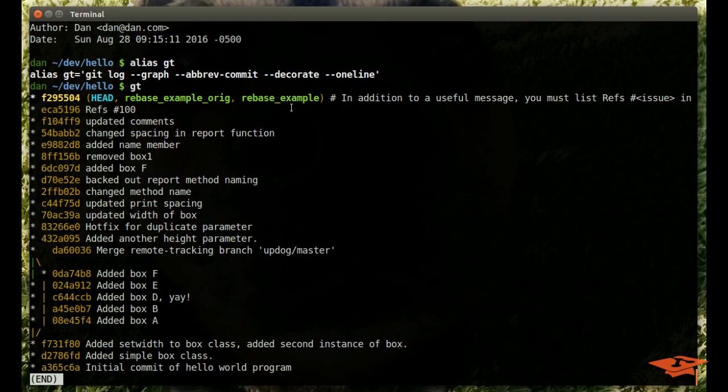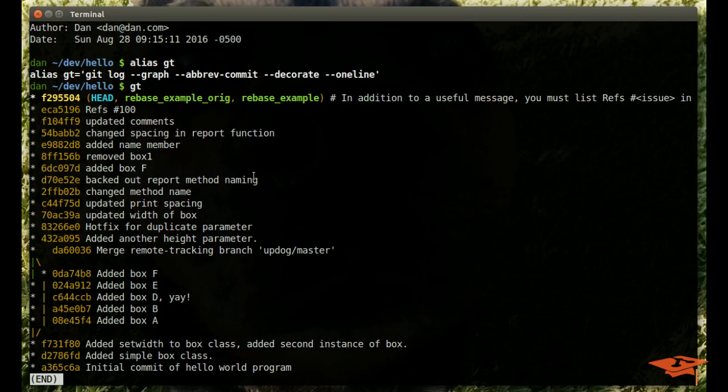Now I've gone ahead and made a couple branches for this, two branches at the same place, rebase example, which is the branch we're currently on, and then rebase example orig, which is just a marker on where we started, because at the end of this I'm going to show you what the branch was before, and what the branch is at the end.